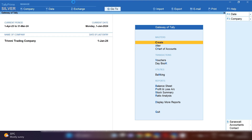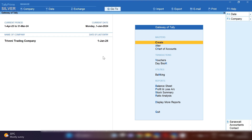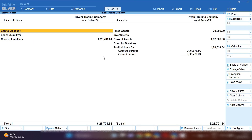Open Tally Prime, and from the Gateway of Tally, let me show you from where you will get your all sundry creditors list. From Gateway of Tally, press B — this is the shortcut key for opening the Balance Sheet.